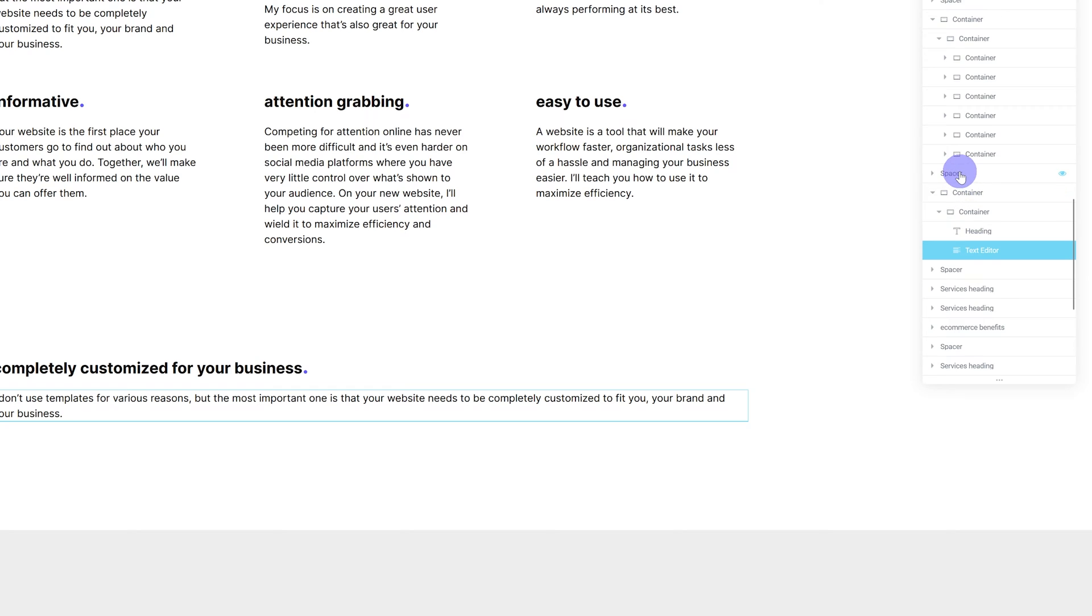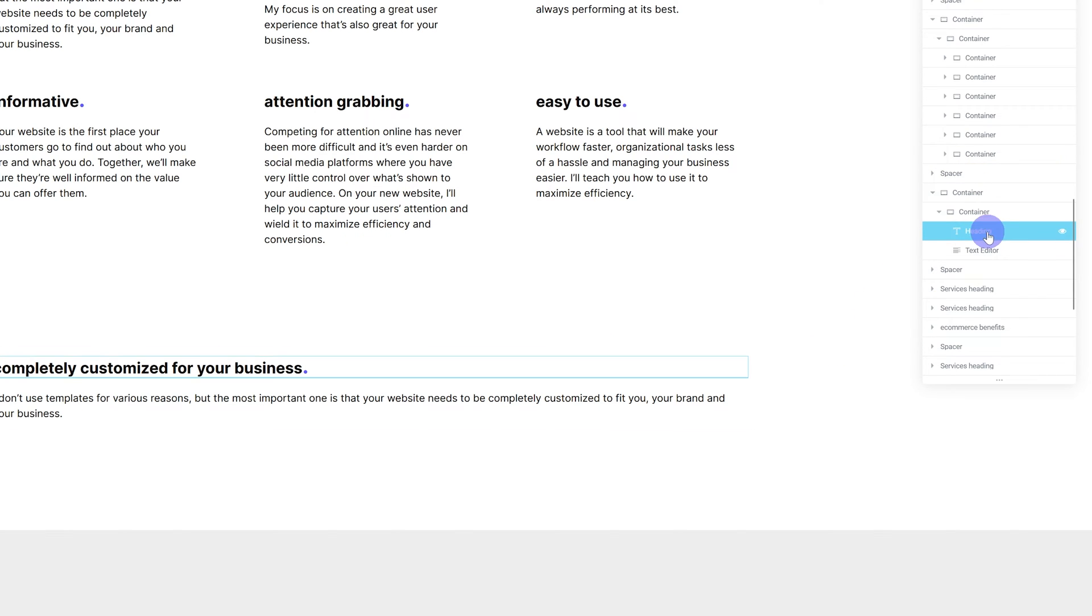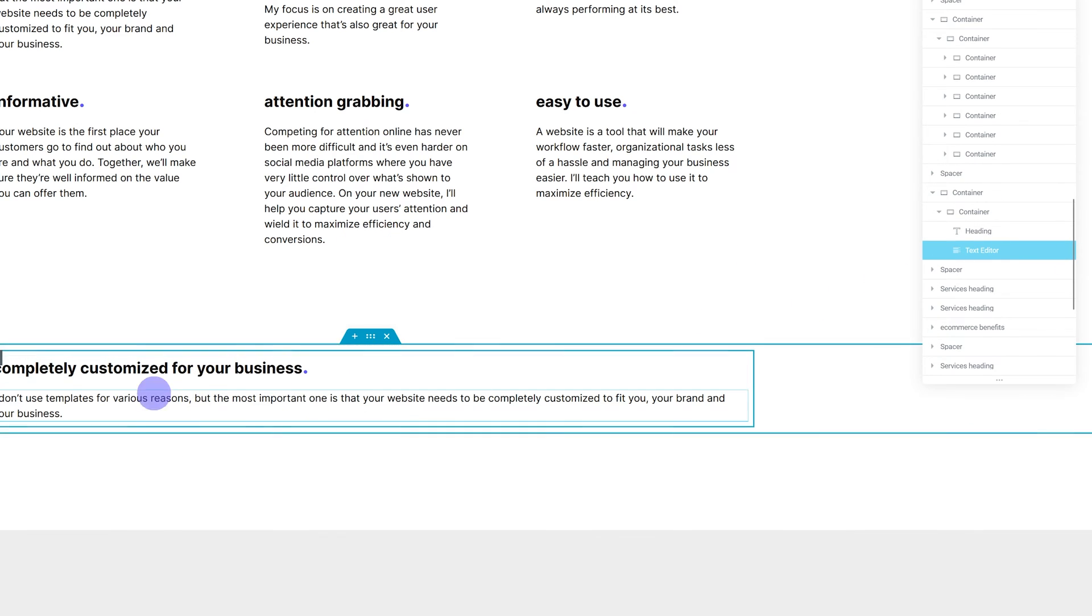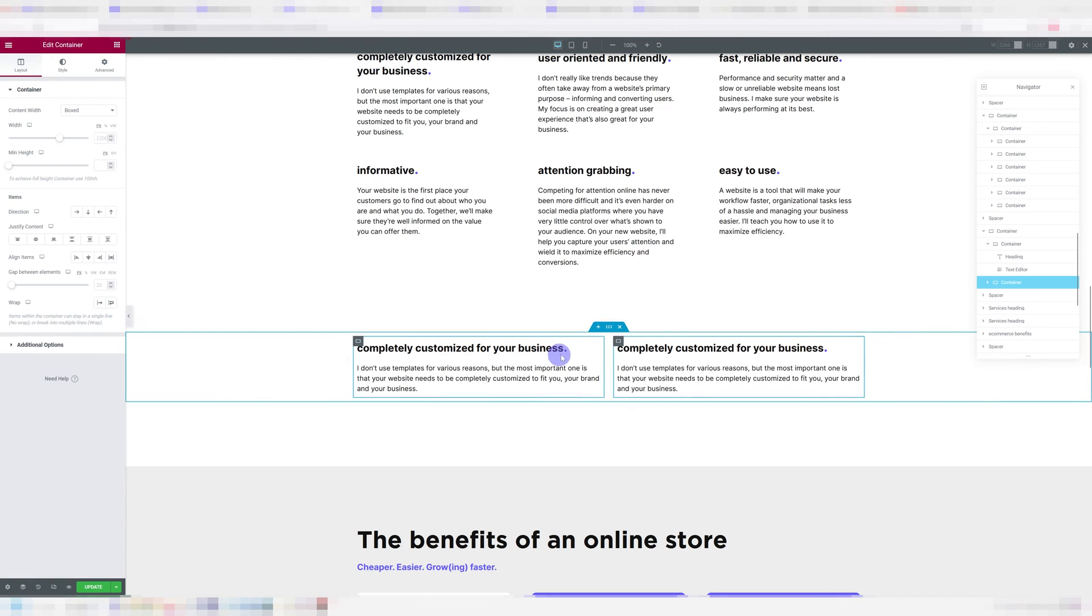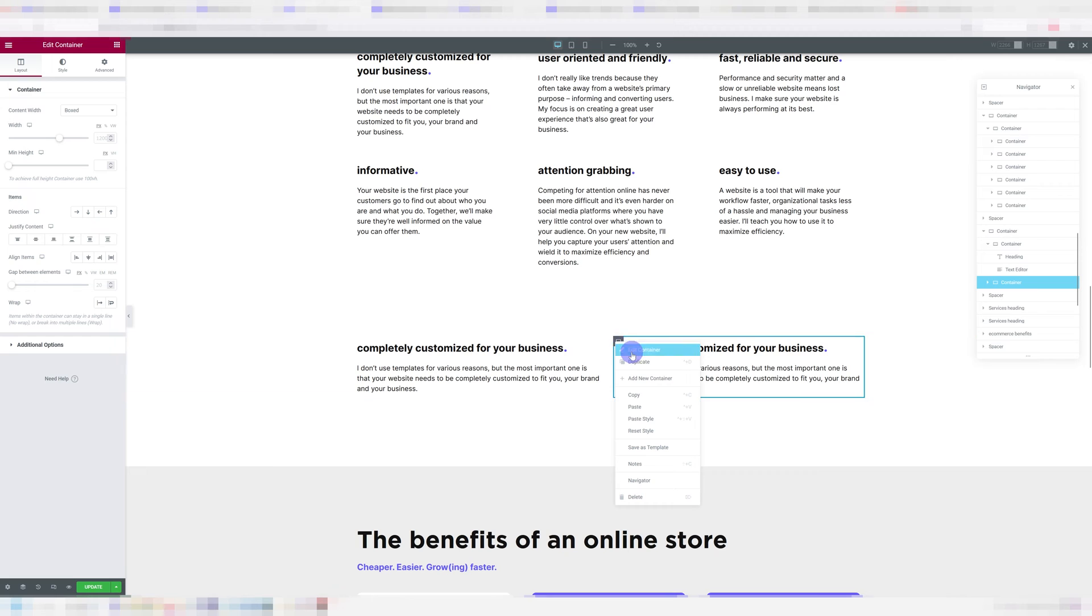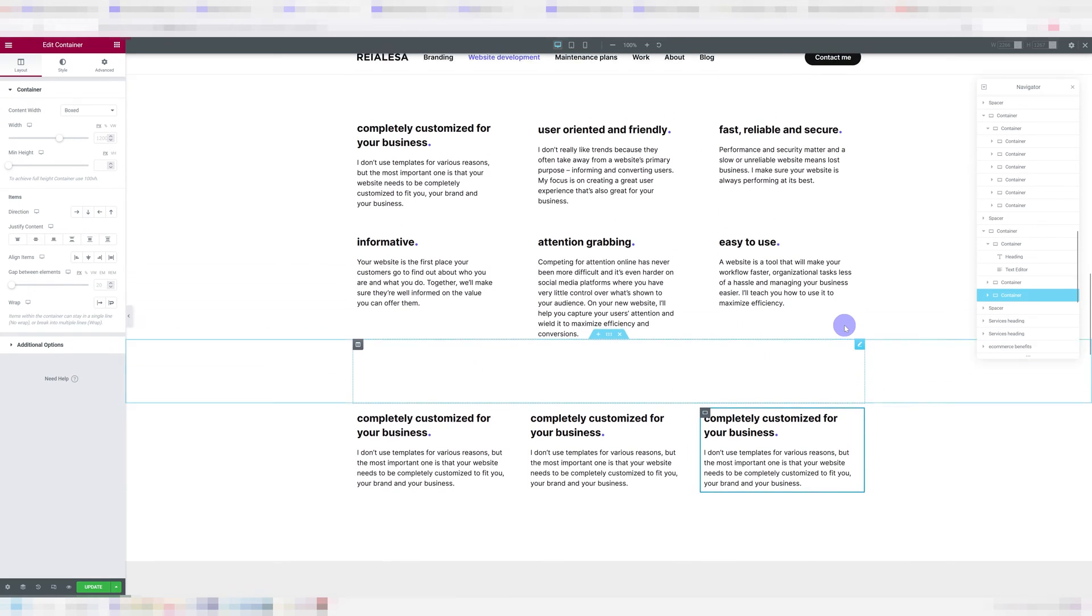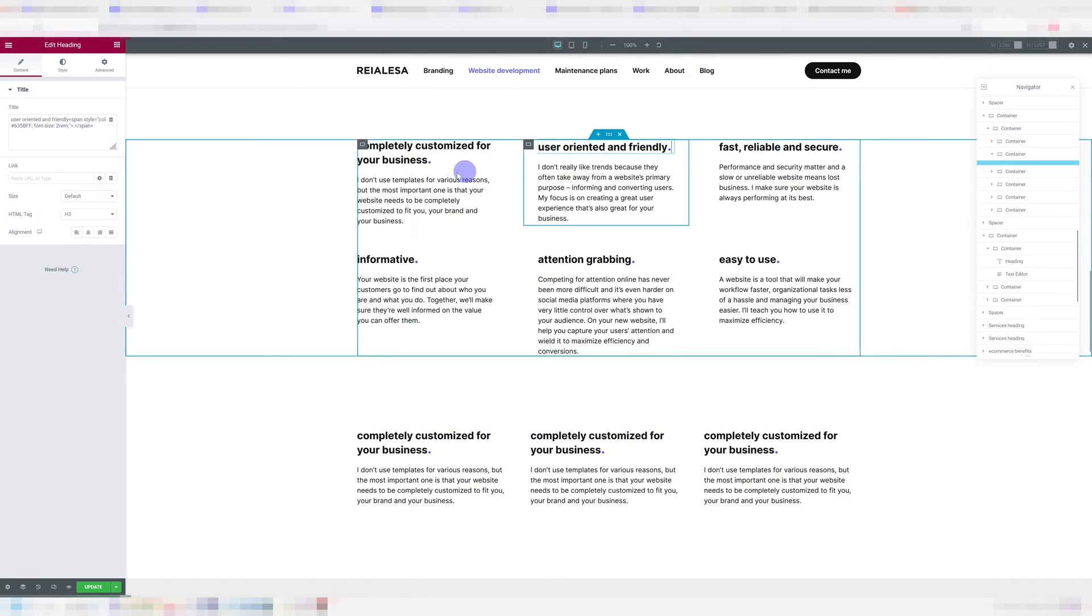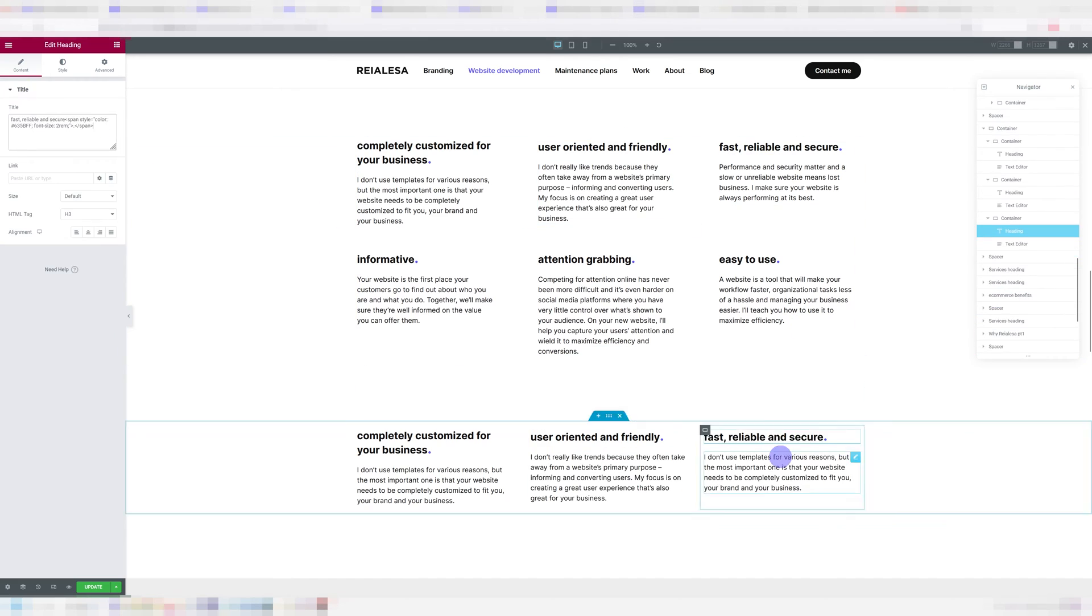And do the same with the text editor, I'm going to paste it in this container, you can see everything I'm doing over here, the main container. And then we have one container down inside that container, we have a heading and a text editor. And I'm just going to duplicate this one, duplicate it again. Now I have three, I'm just going to change out the content real quick.